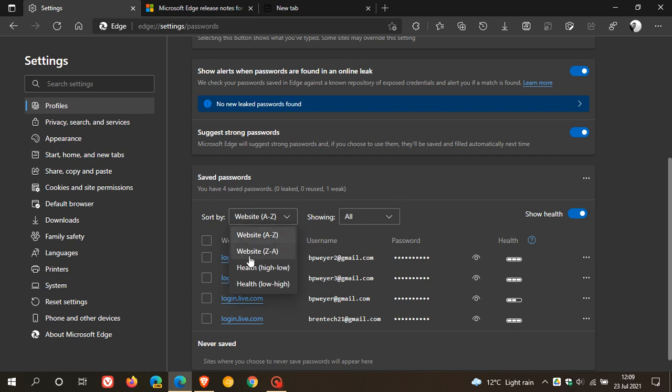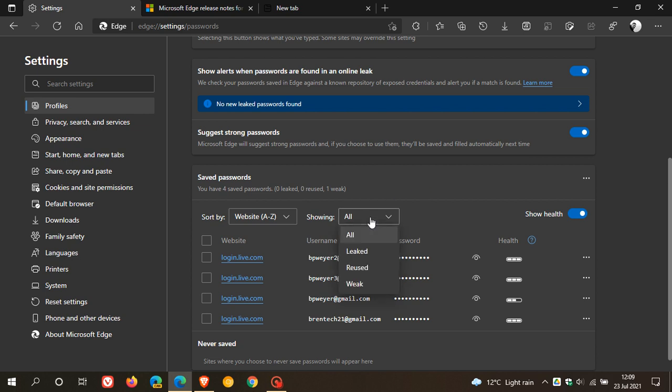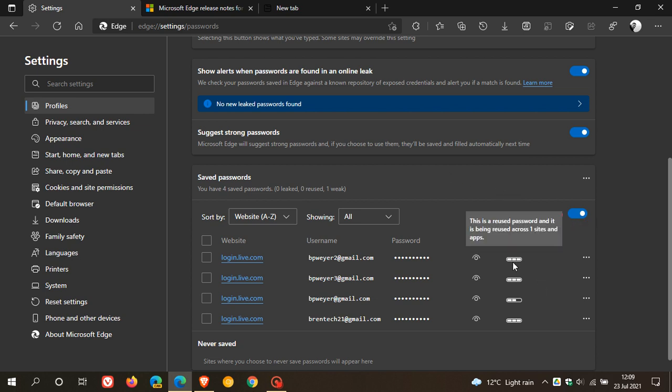And you can arrange your websites A to Z, all the different options to arrange your passwords. Showing all. You can have leaked, reused, weak. And the purpose of this is you can actually show the health. You can toggle this on and off. And then the health is featured here.